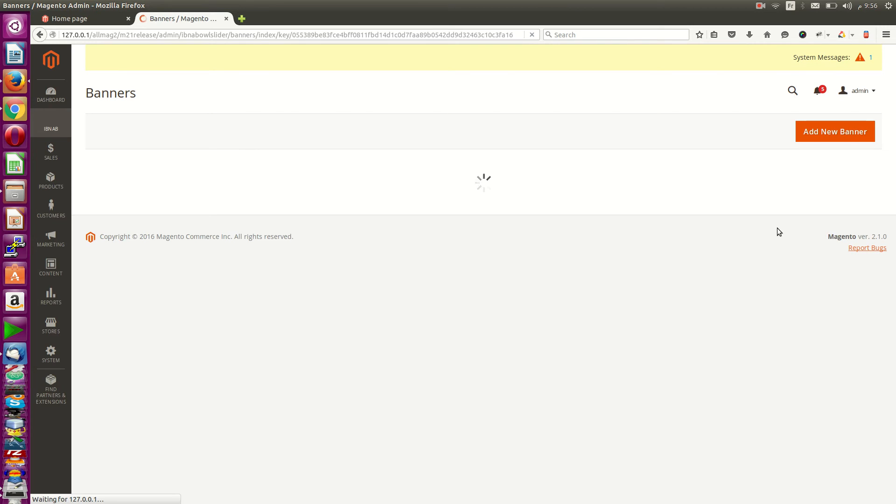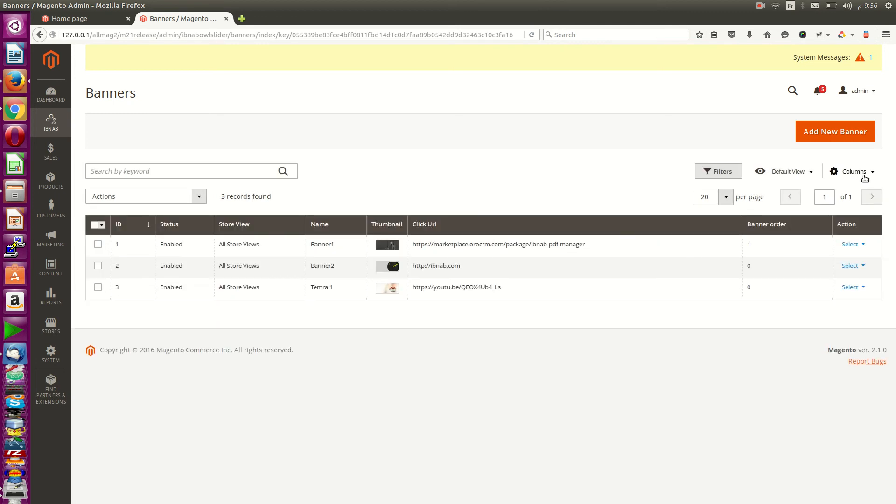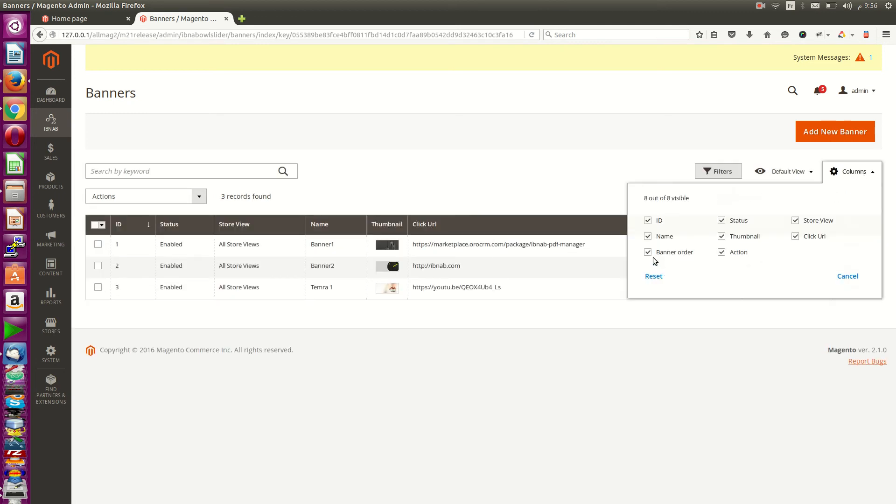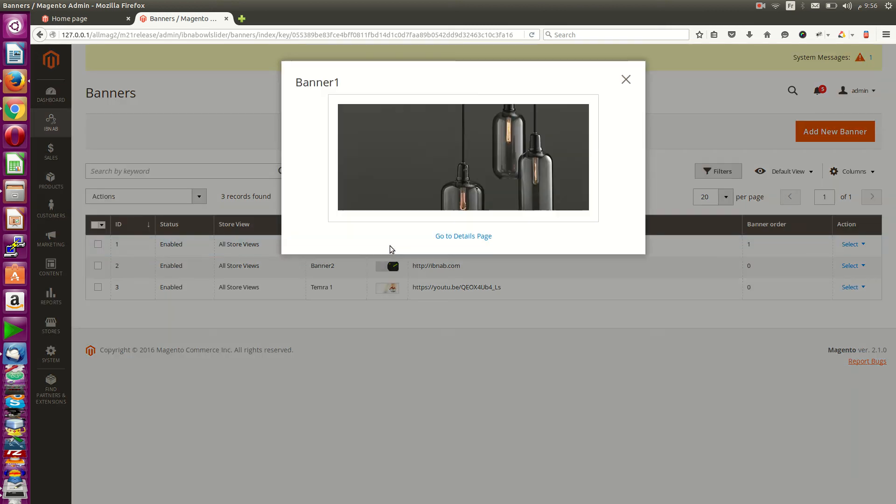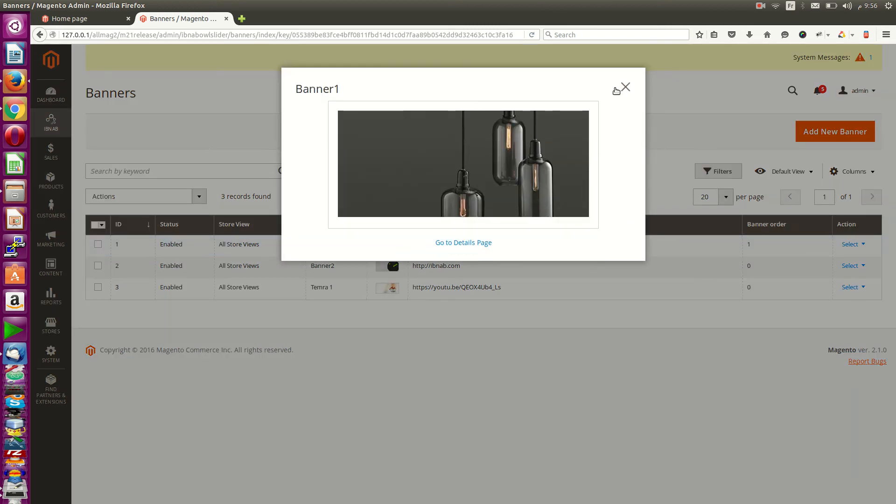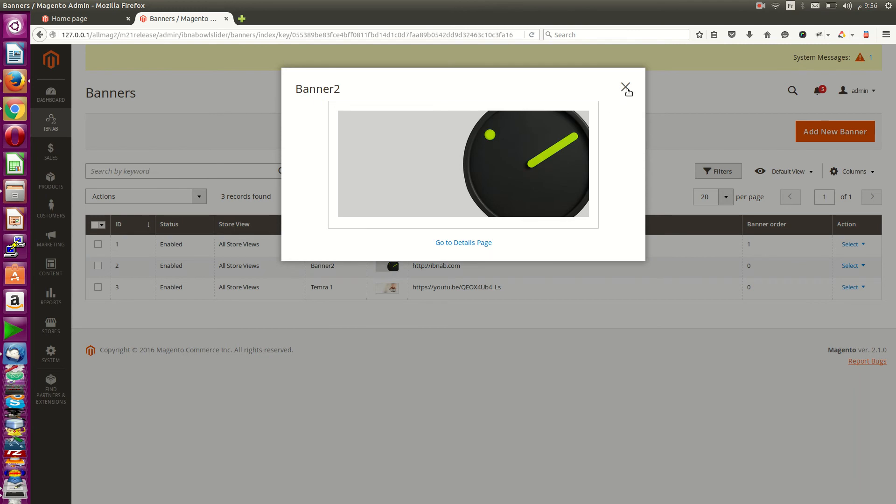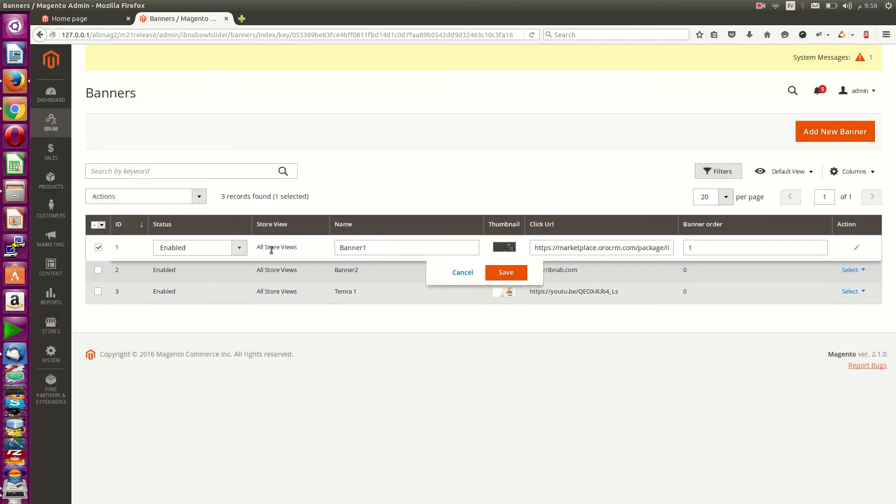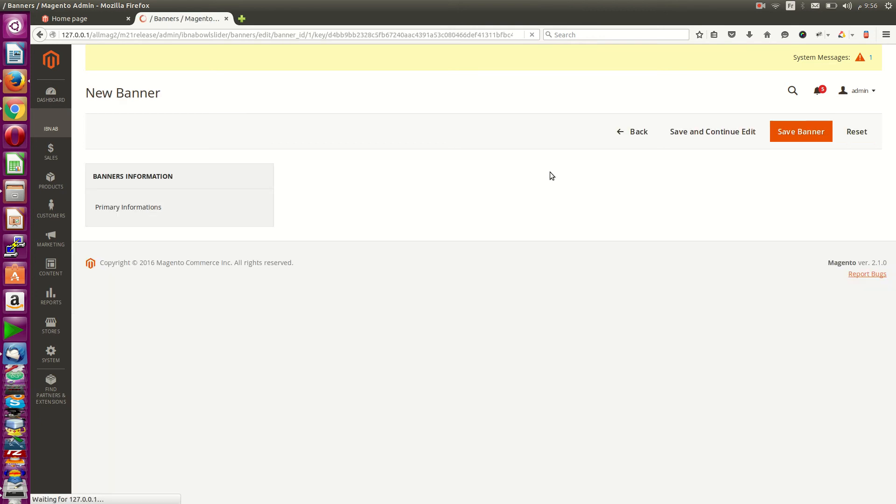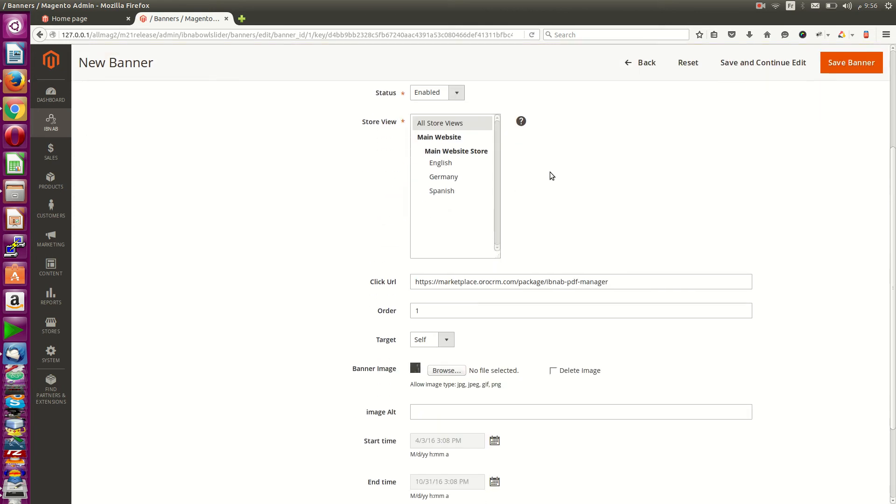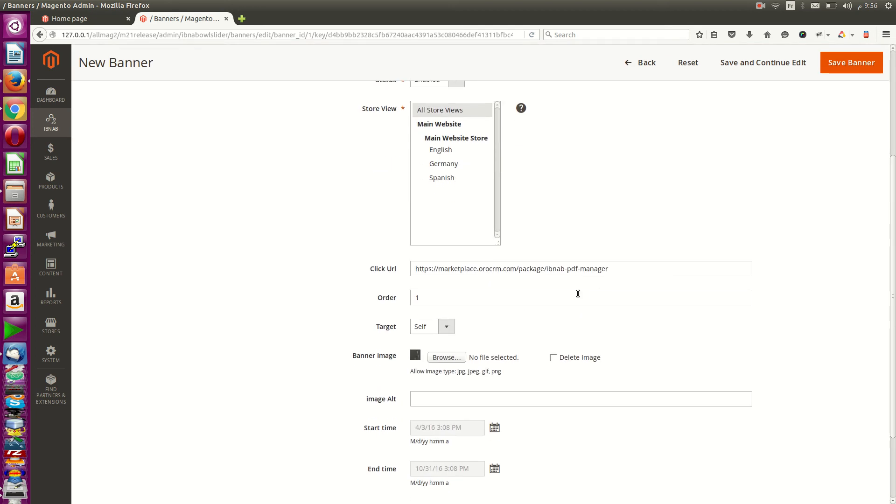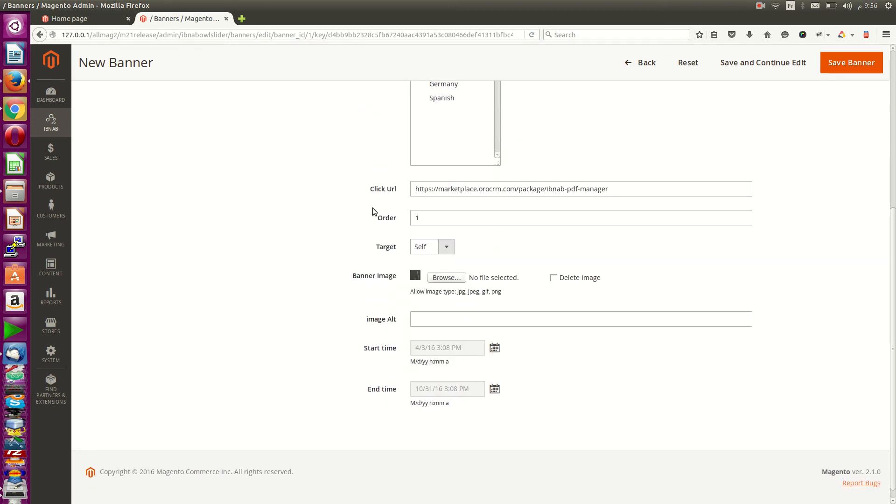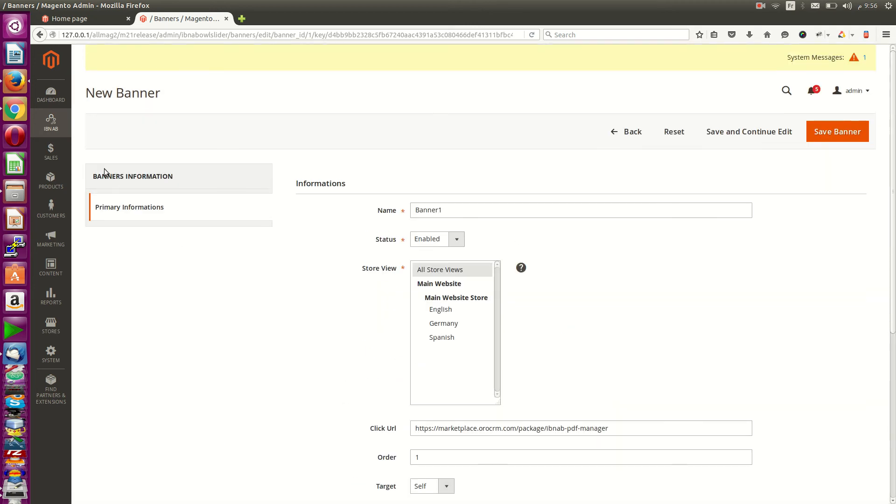The same features are inside the grid of banners. You can show or hide columns. You can see your image from here. You can edit directly. You can enter your banner. You have here the sort of banners, grid and order, target, and start time and end time.